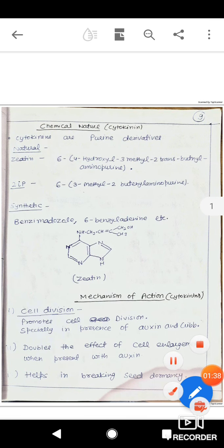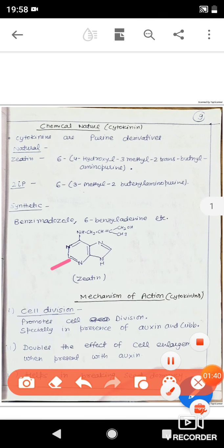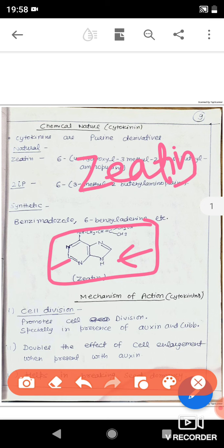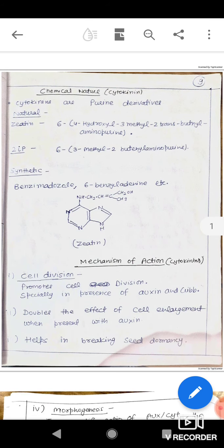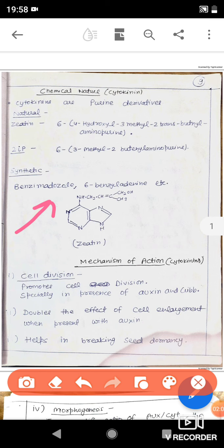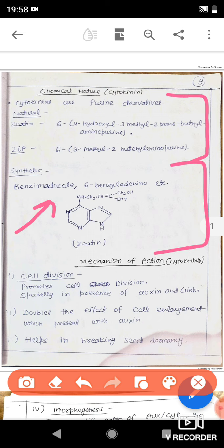Regarding the chemical nature of cytokinin, these are derivatives of purines, like adenine and guanine, which are also purines — they similarly have two rings. Zeatin is the natural and most abundant form in plants. Besides zeatin, there is also the 2iP form, which is also a natural form. Some synthetic forms are made in the lab, like benzylimidazole and 6-benzyl adenine — these are synthetic cytokinins, while zeatin and 2iP are the natural cytokinins existing in plants.